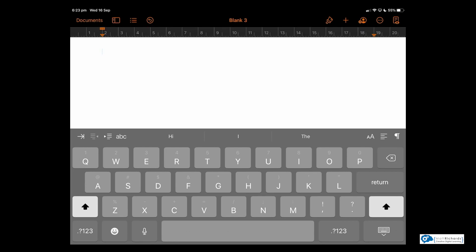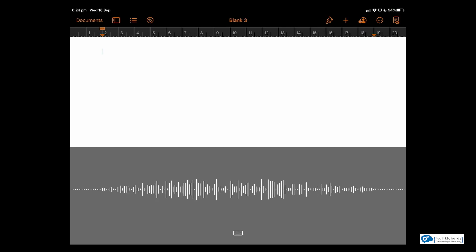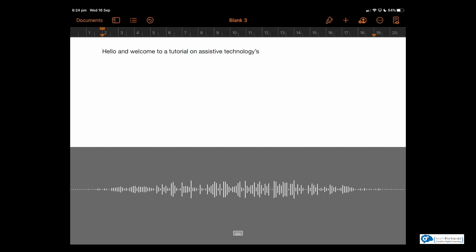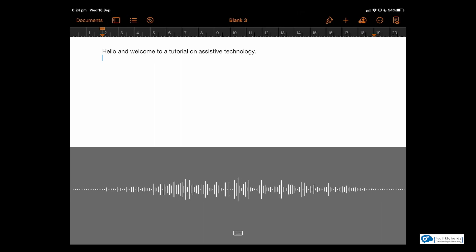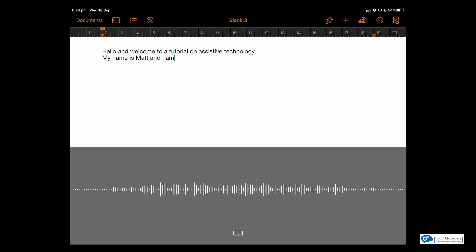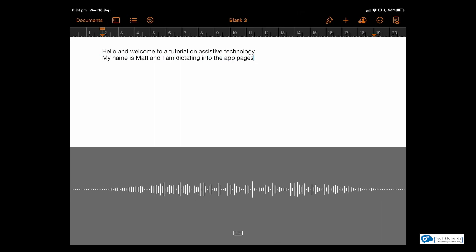So I'm going to tap that microphone to give this a test. Hello, and welcome to a tutorial on assistive technologies. Full stop. New line. My name is Matt, and I am dictating into the app Pages. Full stop.